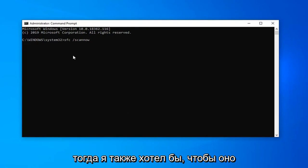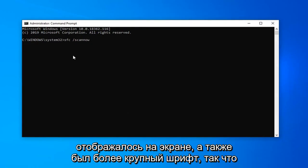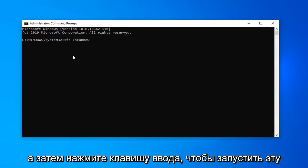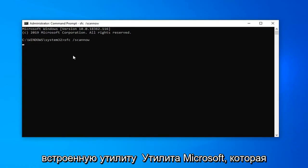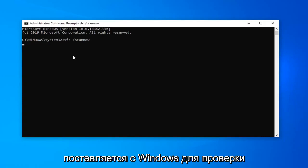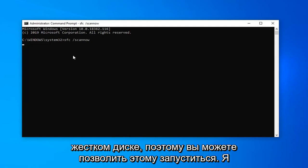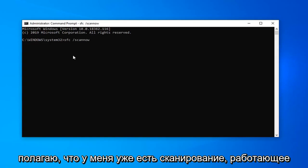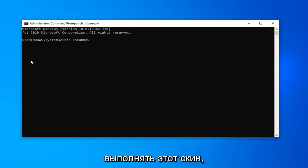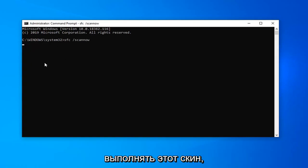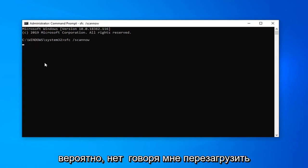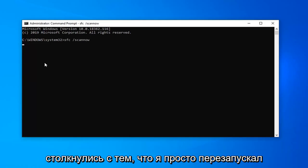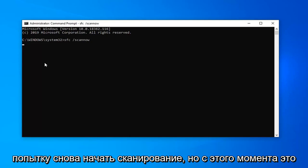And then I should also have it up on the screen as well in bigger font so you guys should be able to easily read it. Then hit enter on the keyboard to run that utility, built-in Microsoft utility that comes with Windows for checking for different errors that may be present on your hard drive. So you would let this run. I believe I already have a scan running in the background so it is probably not going to actually fulfill this scan. It is probably going to tell me to restart the computer and then run it again. Which, you know, in your case if you come across that, I would just restart and then attempt to start the scan again. But it shouldn't be that big of a deal from here on out.